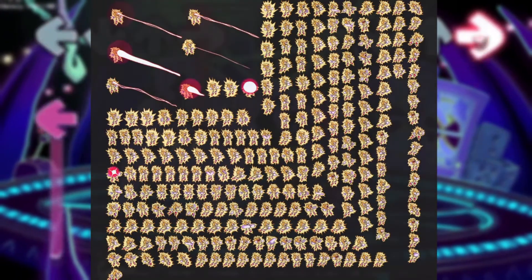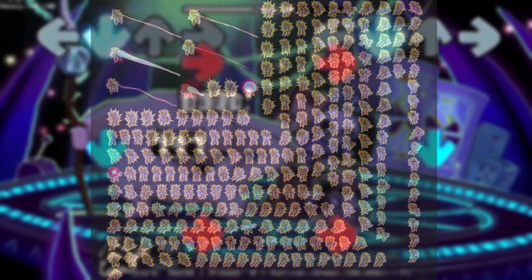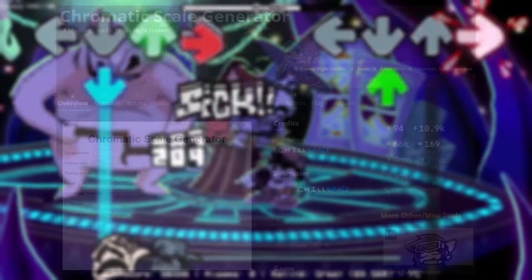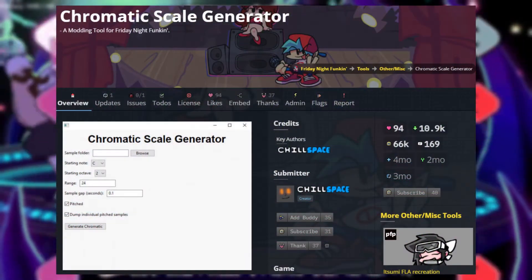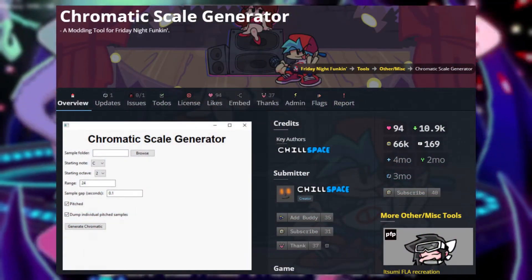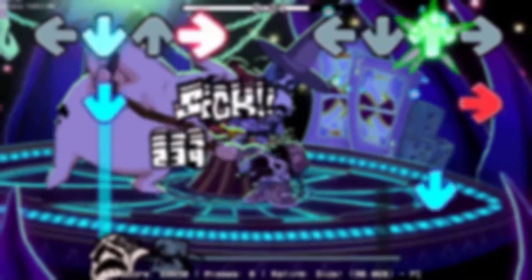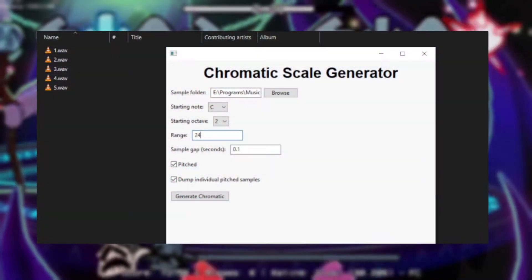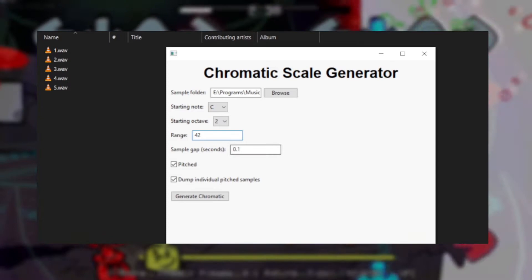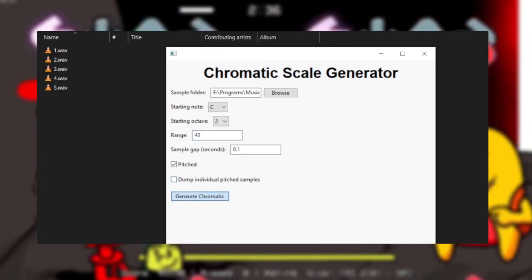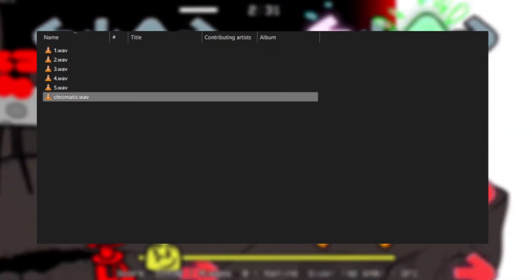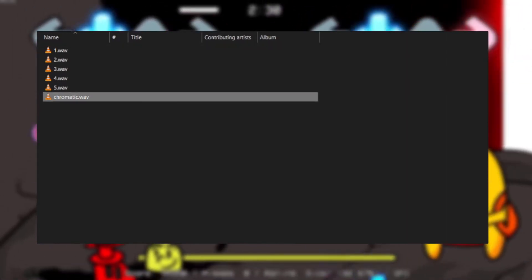But what good are Sprites if you don't have songs to use them on? This program can help with that. Chill Space's Chromatic Generator. Simply put all your audio files into one folder under the names 1, 2, 3, etc., and make sure they're all saved as a WAV file, and this Chromatic Generator will do the rest. Just press Generate Chromatic, and your Chromatic Scale will be generated within seconds.